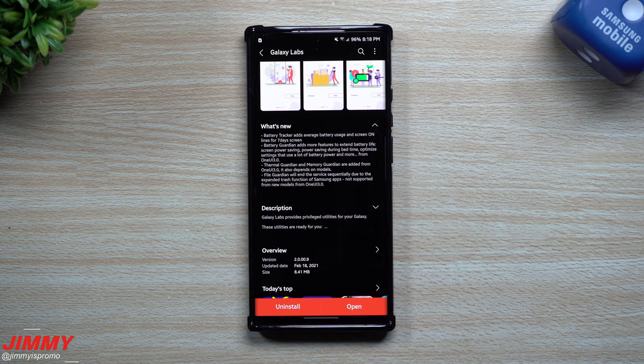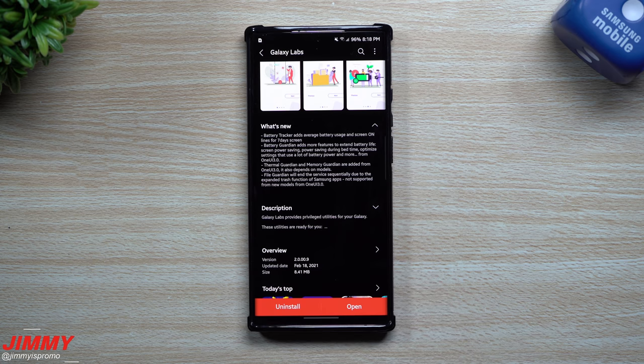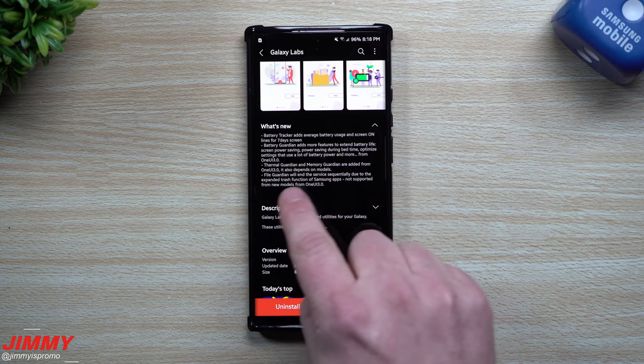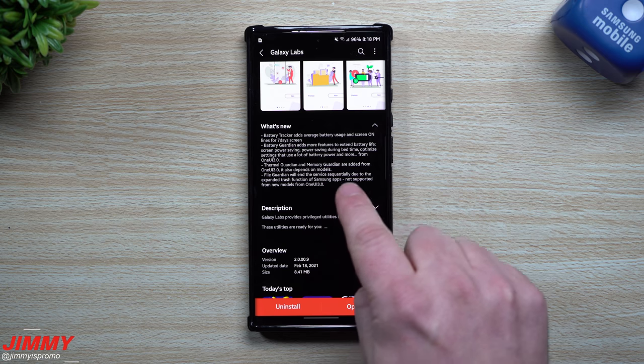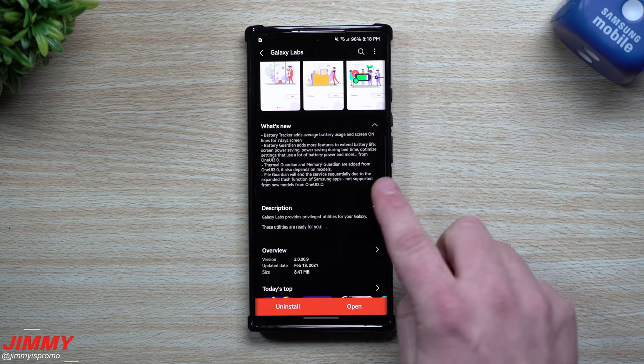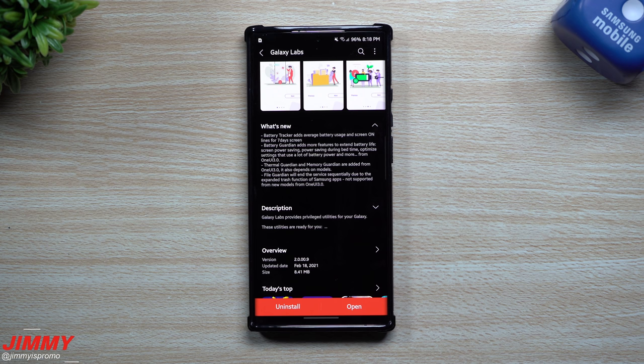And that's going to be working from anything from Samsung One UI 3.0 and beyond. So the Thermal Guardian and Memory Guardian are added from Samsung One UI 3.0 and it also depends on your model. These are the two brand new modules. Then you have File Guardian which is going to be ending its service just because of the expanded trash function of Samsung apps.